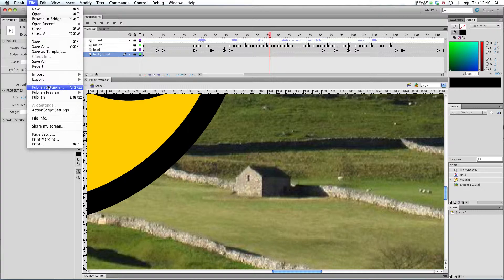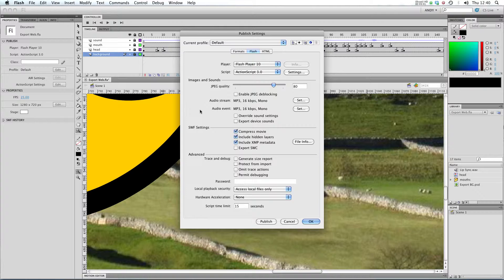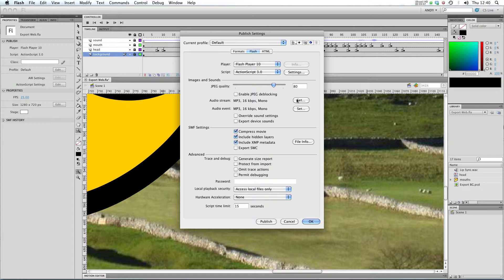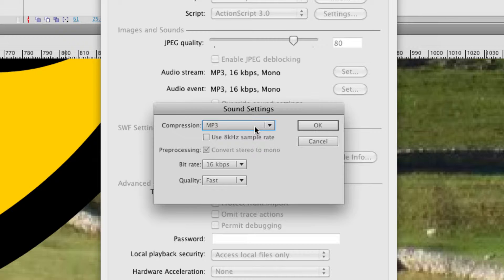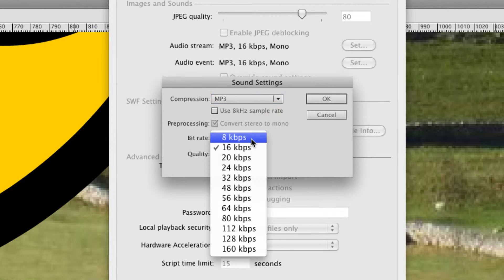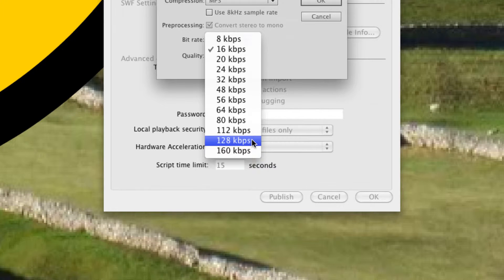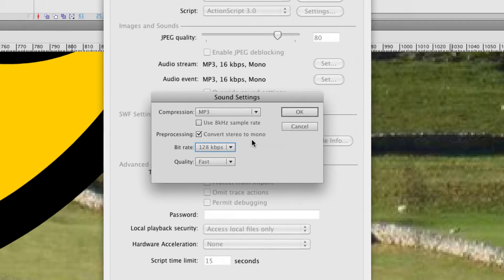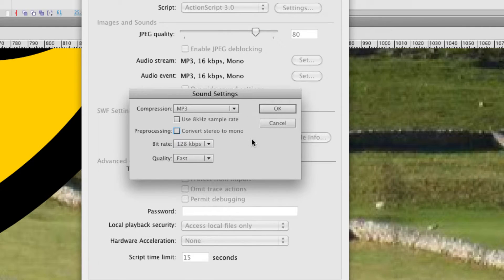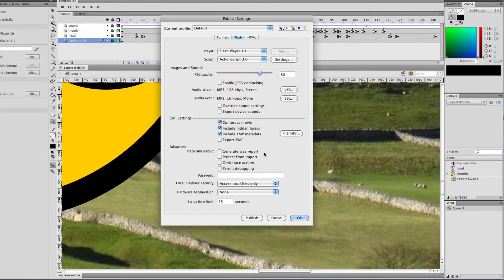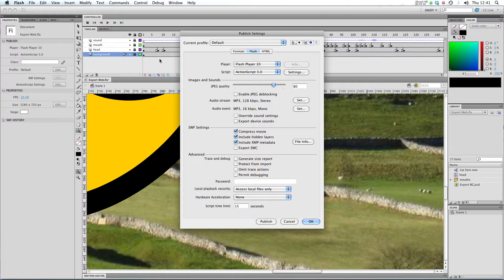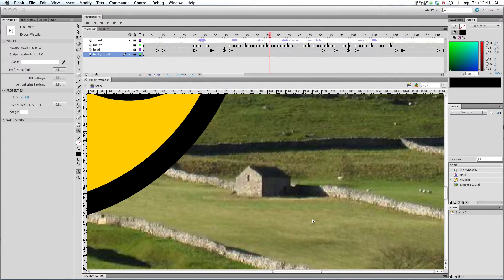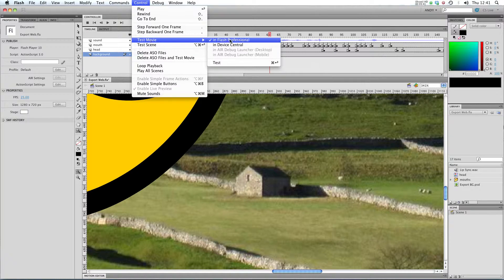Because I'm using an audio stream in my file, because I'm using lip syncing and I need to use streaming audio, I'm going to change these audio stream settings. I'm going to click on set. You can see at the moment the compression is set to MP3. I'm going to change the bit rate from 16 kilobits per second to 128 kilobits per second. That's a bit nearer CD quality. I'm going to untick convert stereo to mono so that we have a nice stereo track. I'm going to click OK. I'm going to leave the audio event settings alone because I don't have any audio events in my file. I'm just using streaming audio. So if you click OK, and then I'm going to test movie.